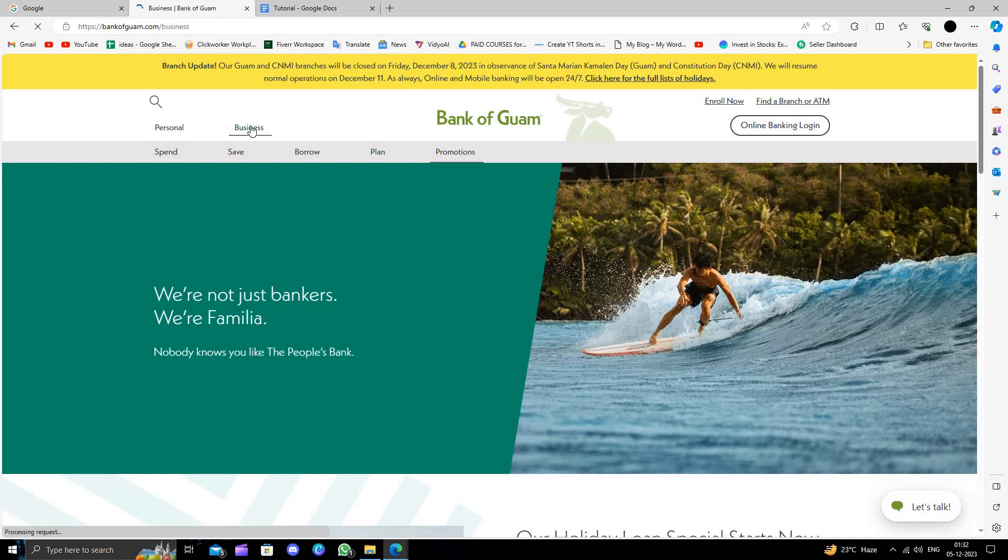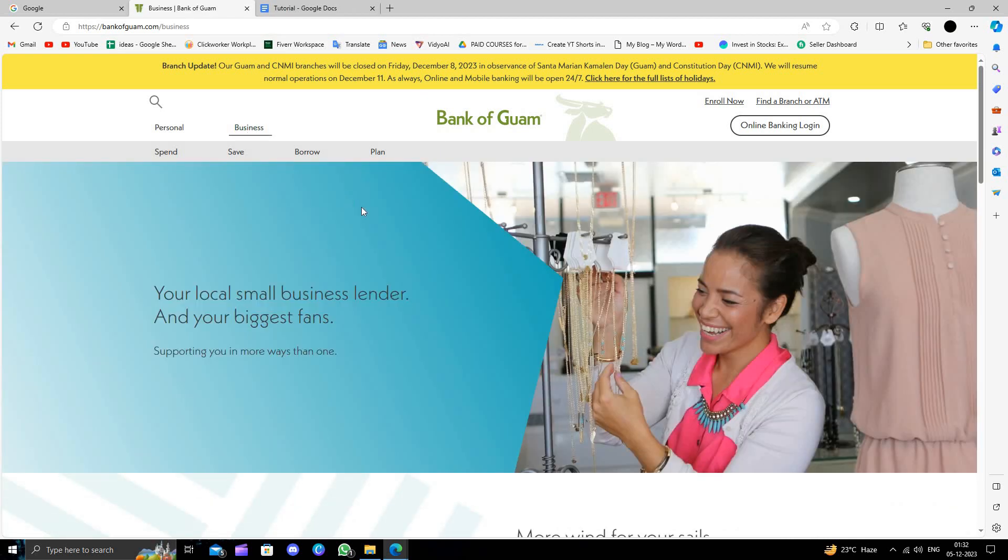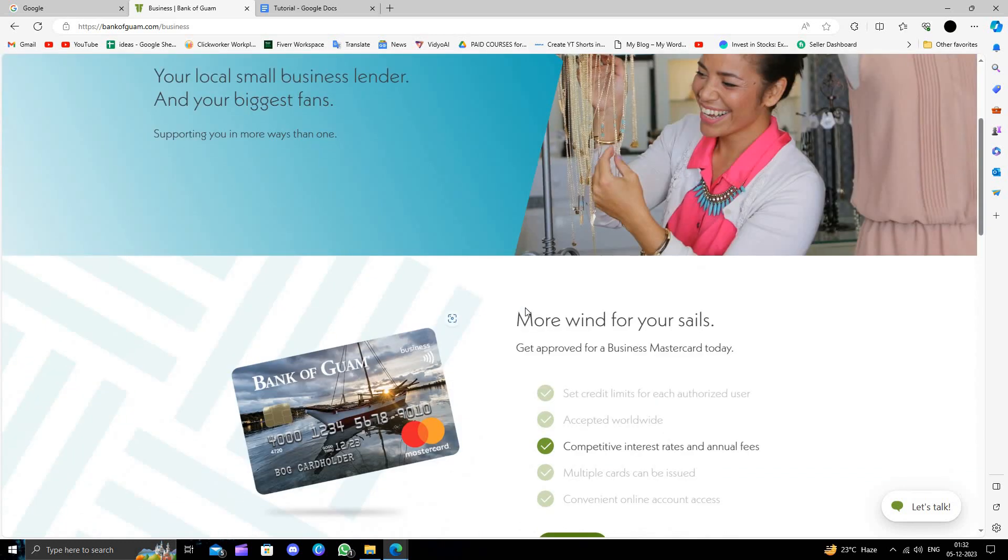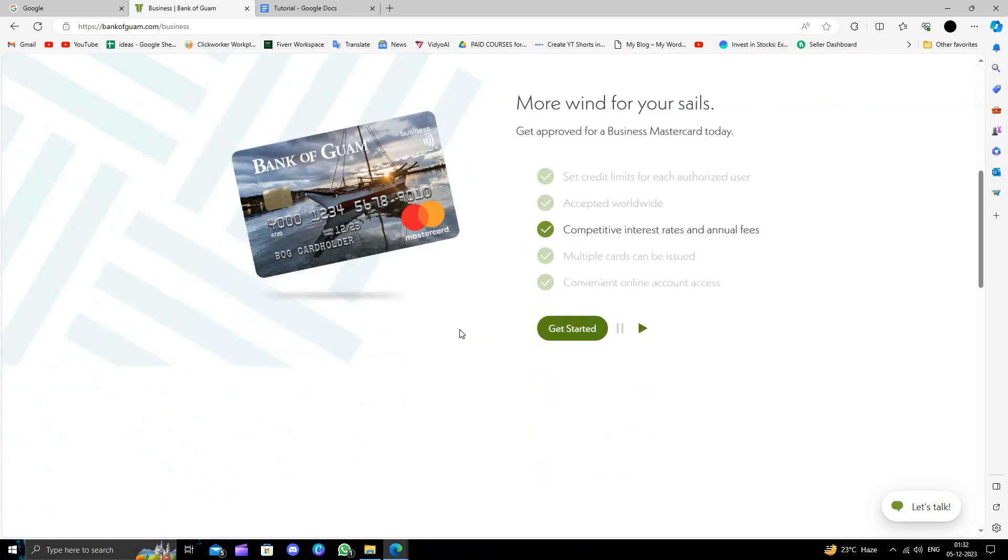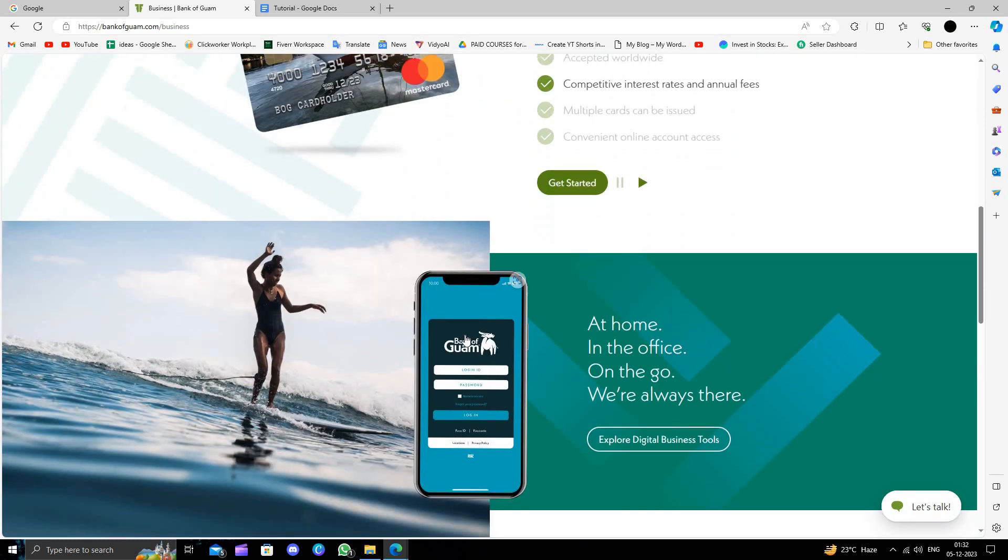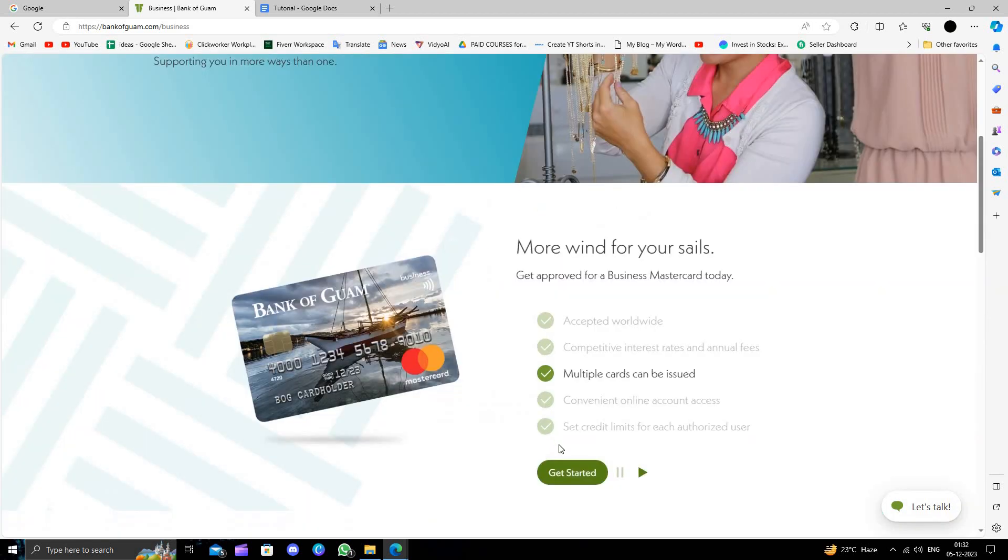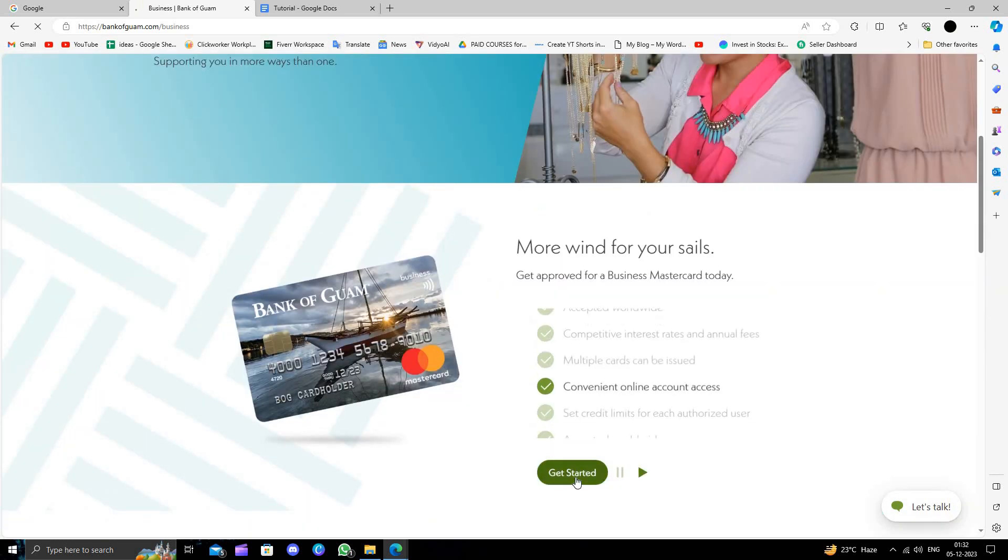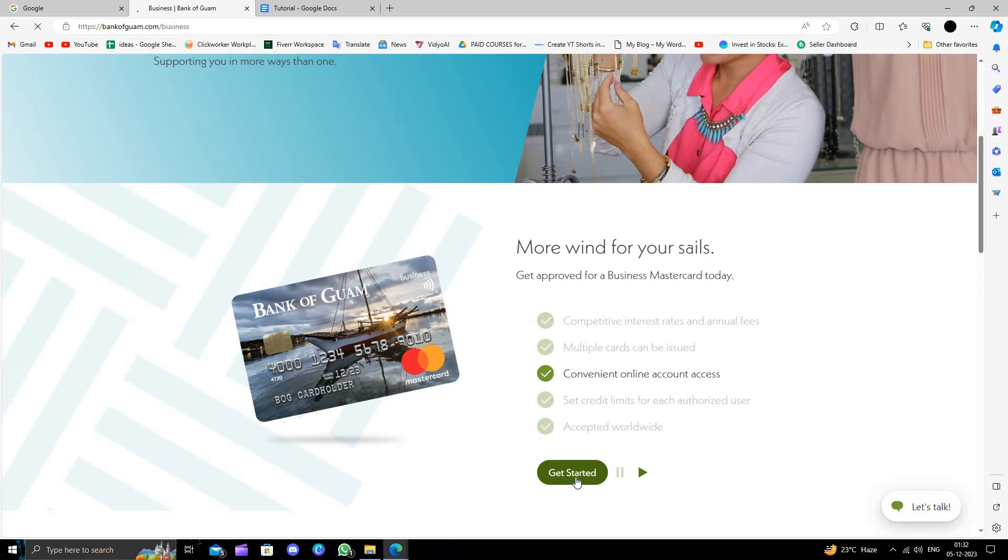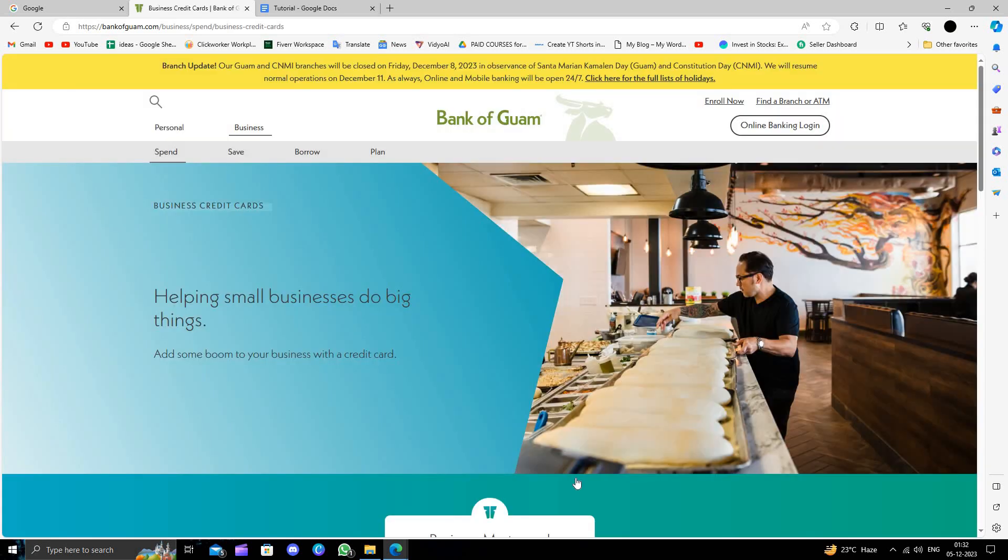When we look at the business section, they have local business lending options. So to open a business bank account, you will click on Get Started.